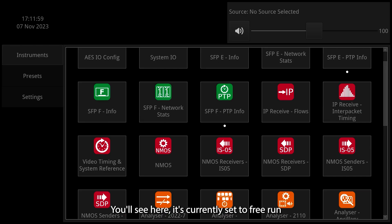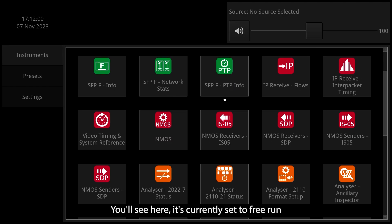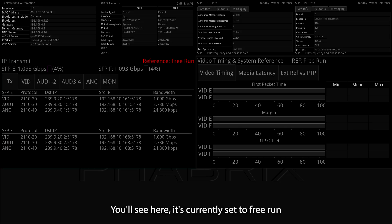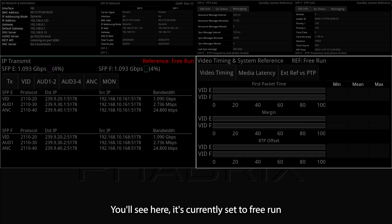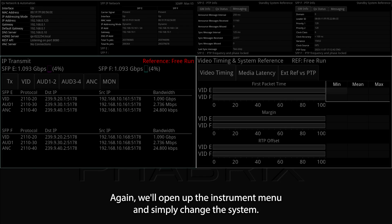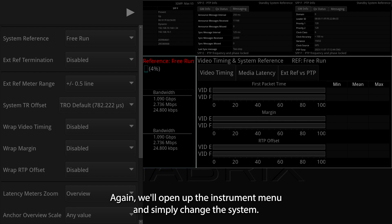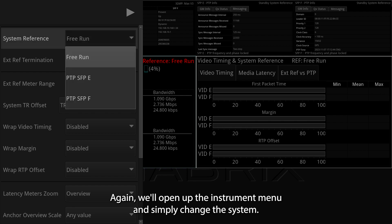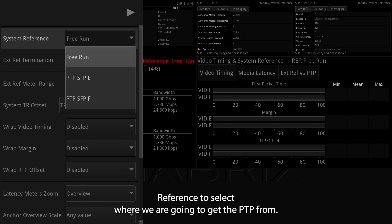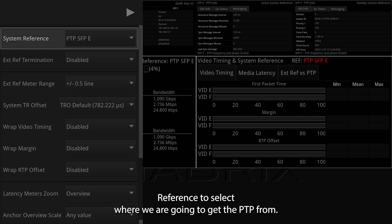You'll see here it's currently set to Free Run. Again, we'll open up the instrument menu and simply change the System Reference to select where we are going to get the PTP from.